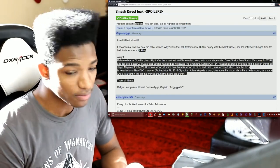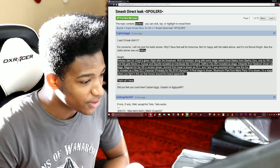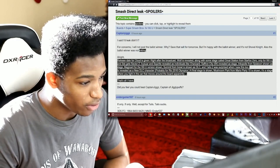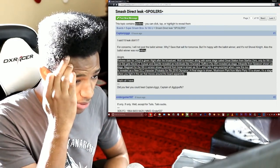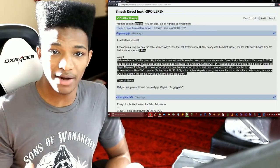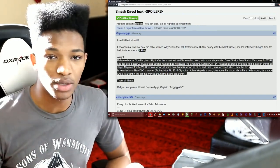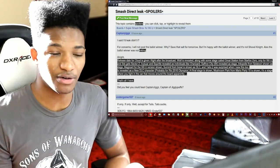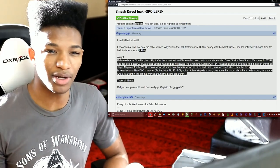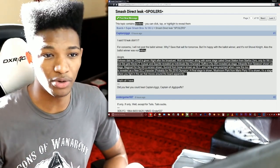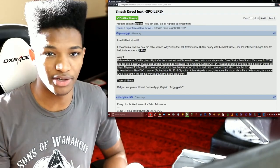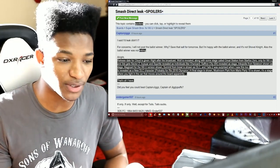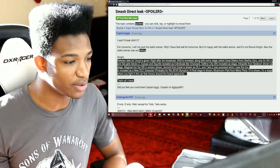Wolf is revealed along with some stage called the Great Station from Star Fox Zero. Okay, only for the Wii U, that's actually kind of expected too. They're going to definitely want to put Star Fox Zero on the map considering it'll be one of the last titles to come out for the Wii U if the NX does premiere next year.